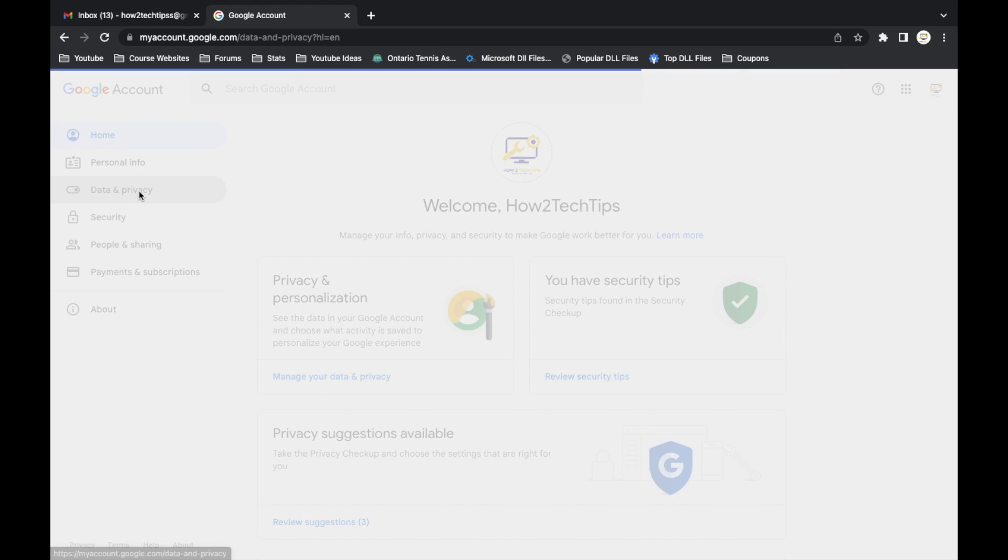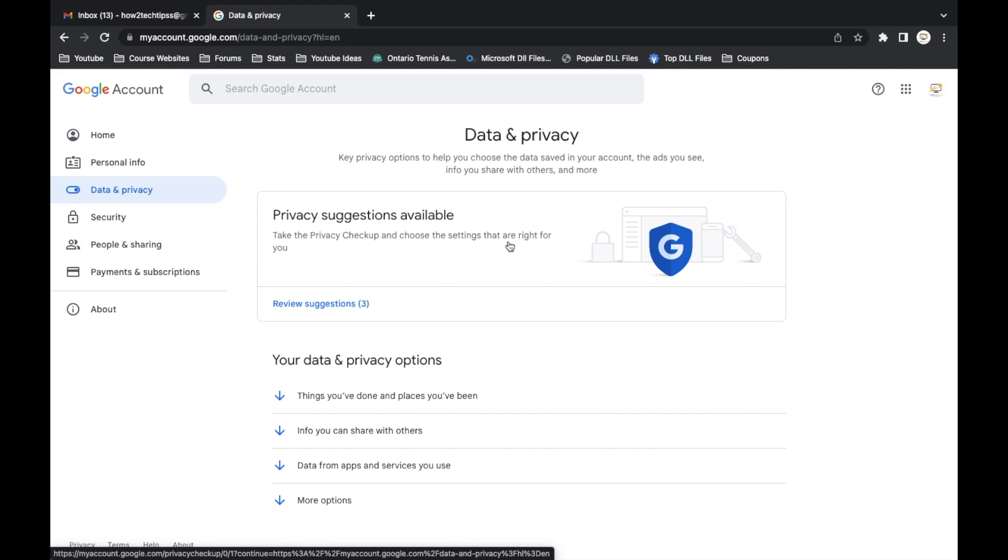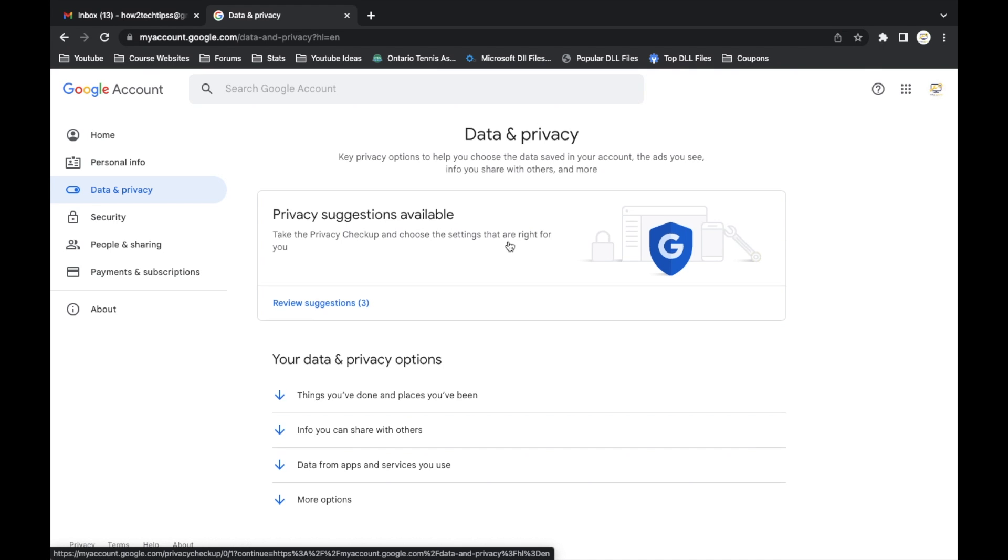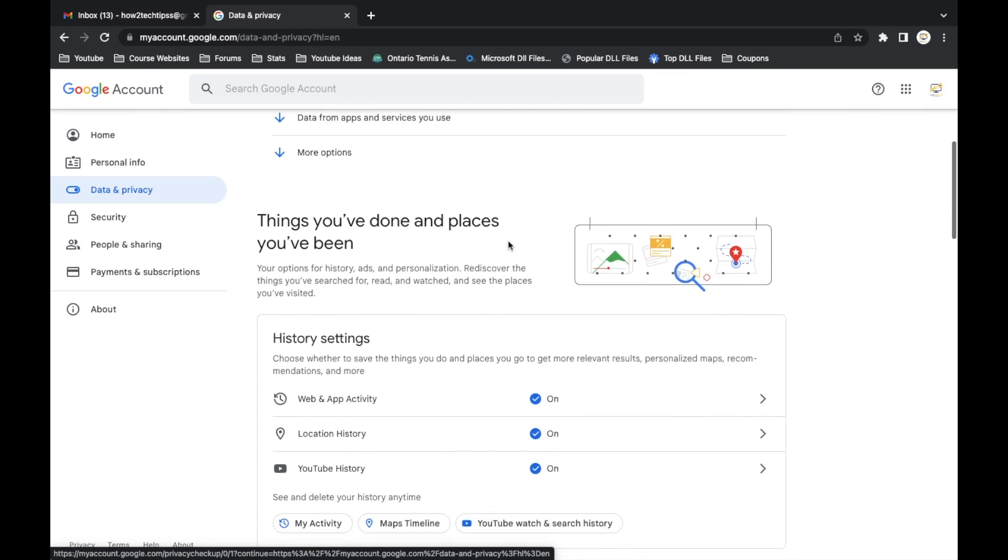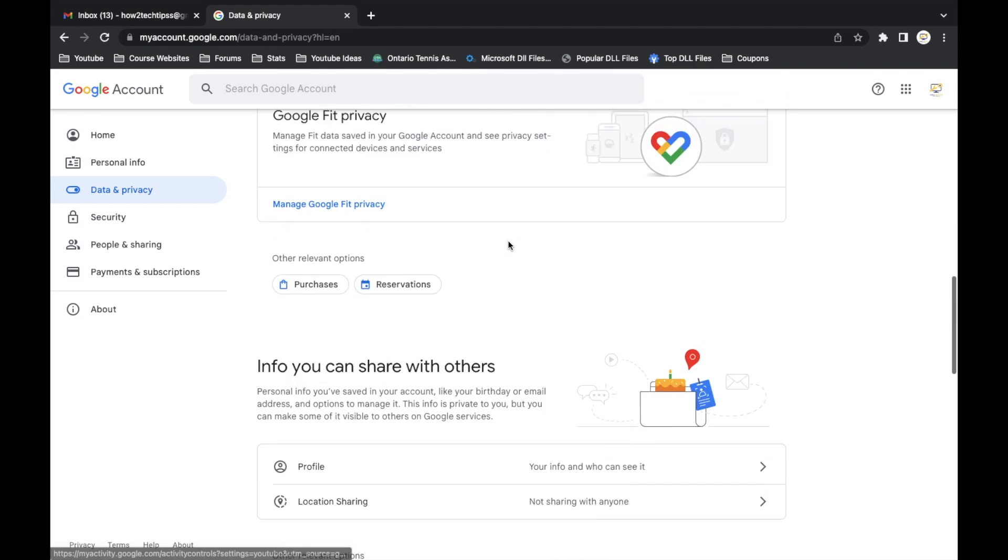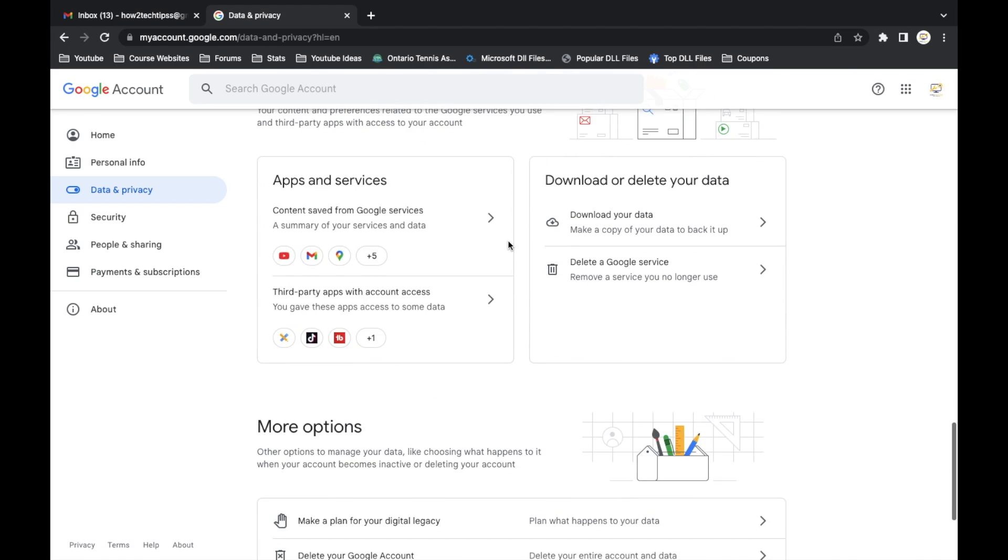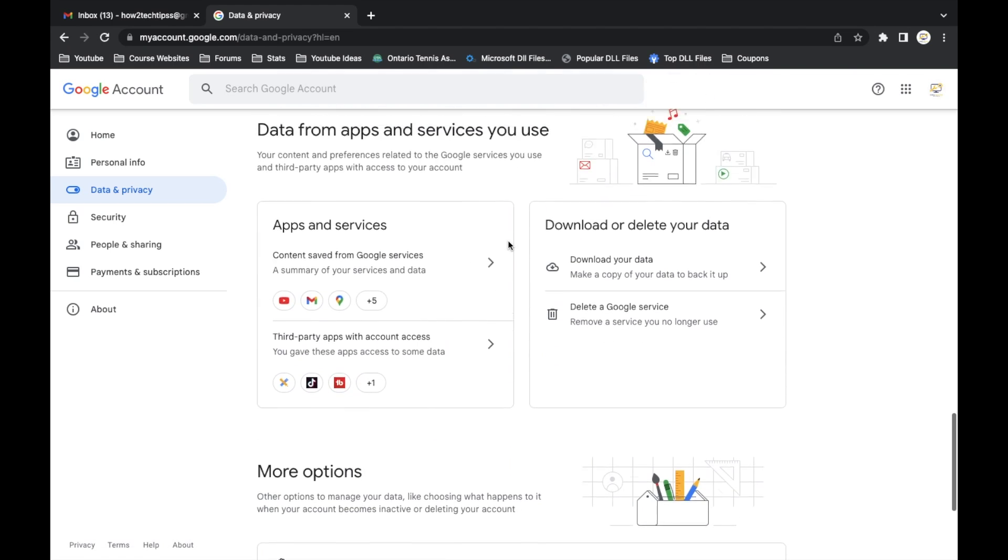The very first thing that you'll see is privacy suggestions available. We're not going to worry about any of that. We're just going to scroll all the way to the bottom, or pretty close to the bottom.